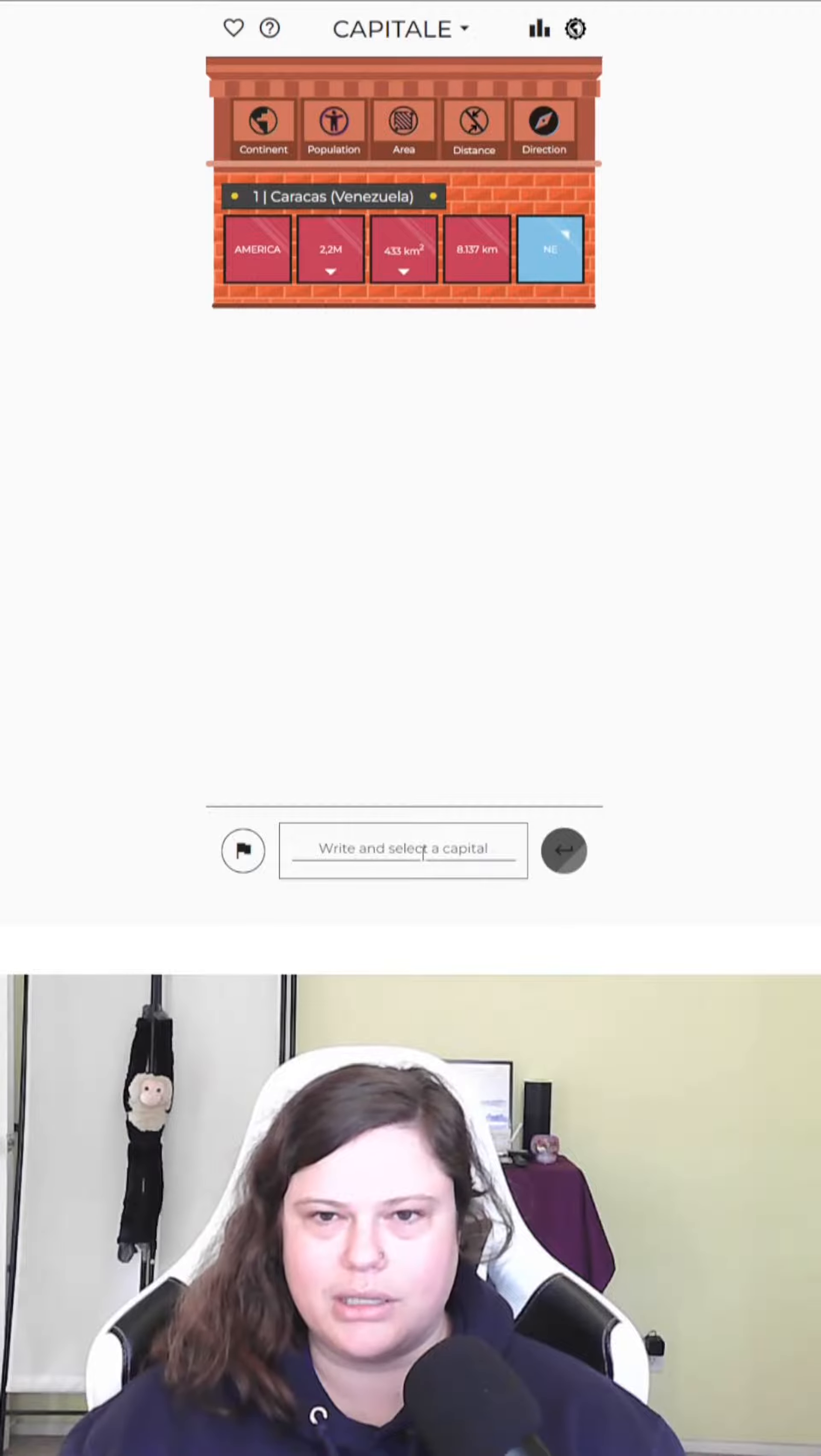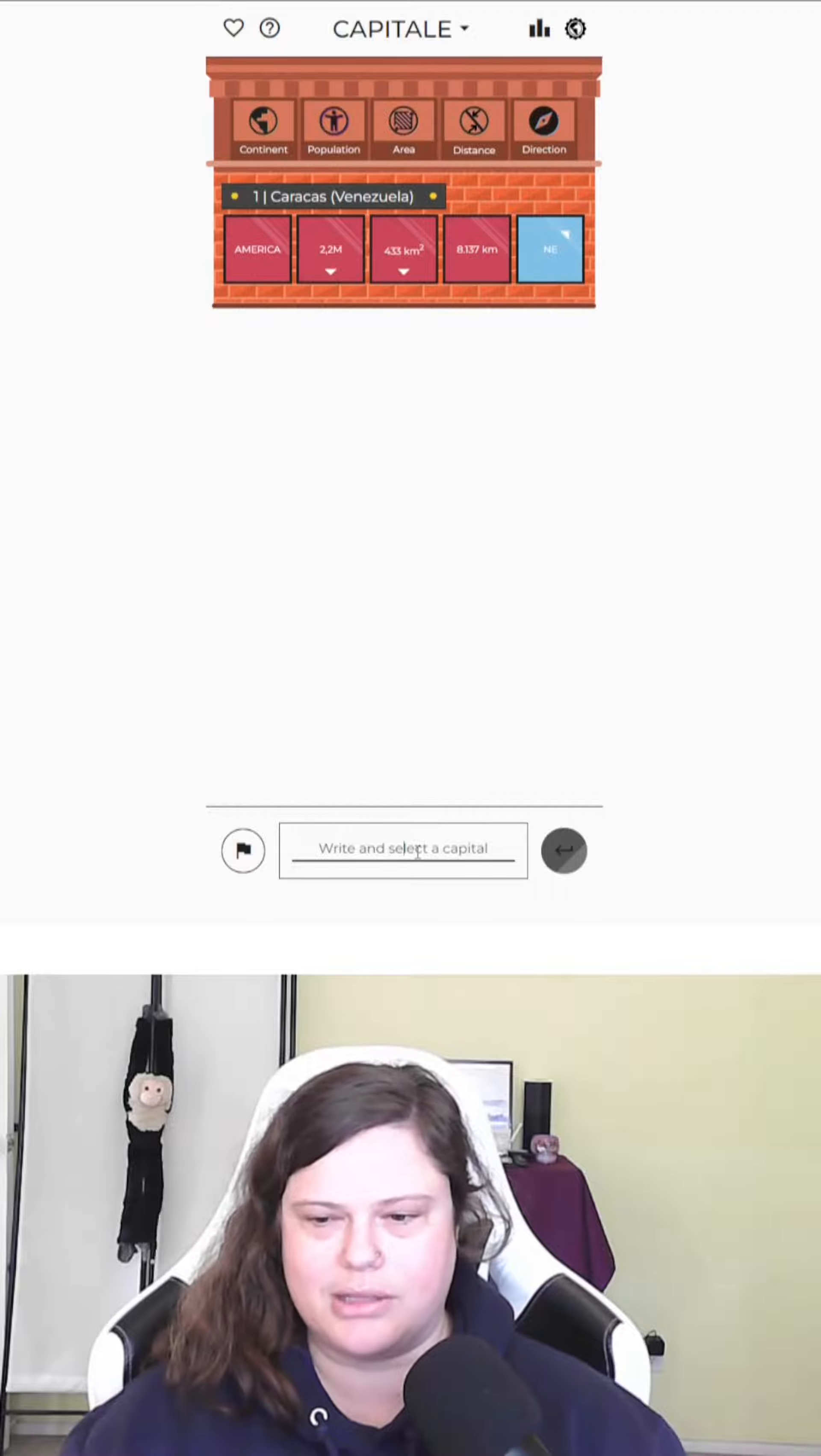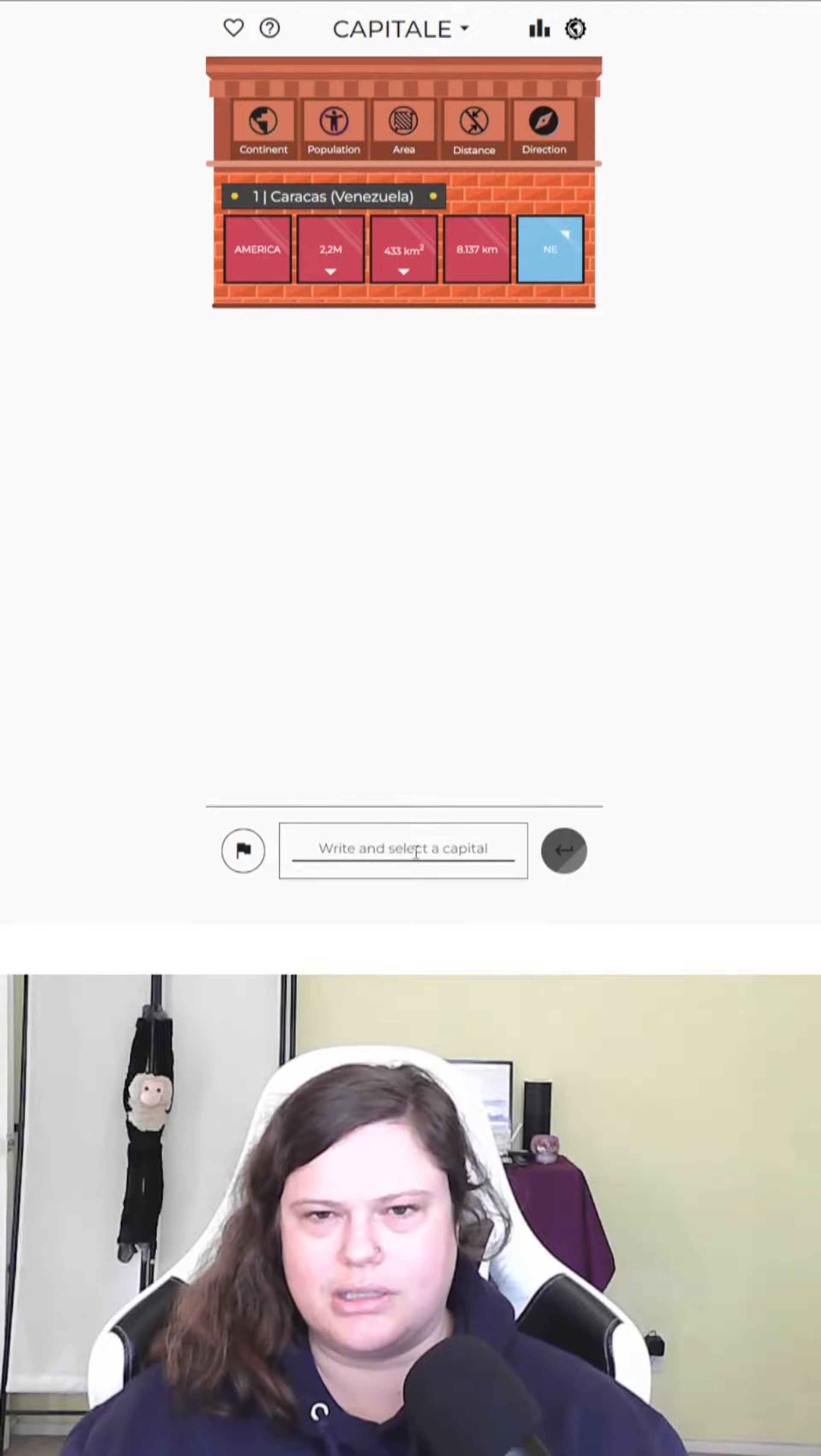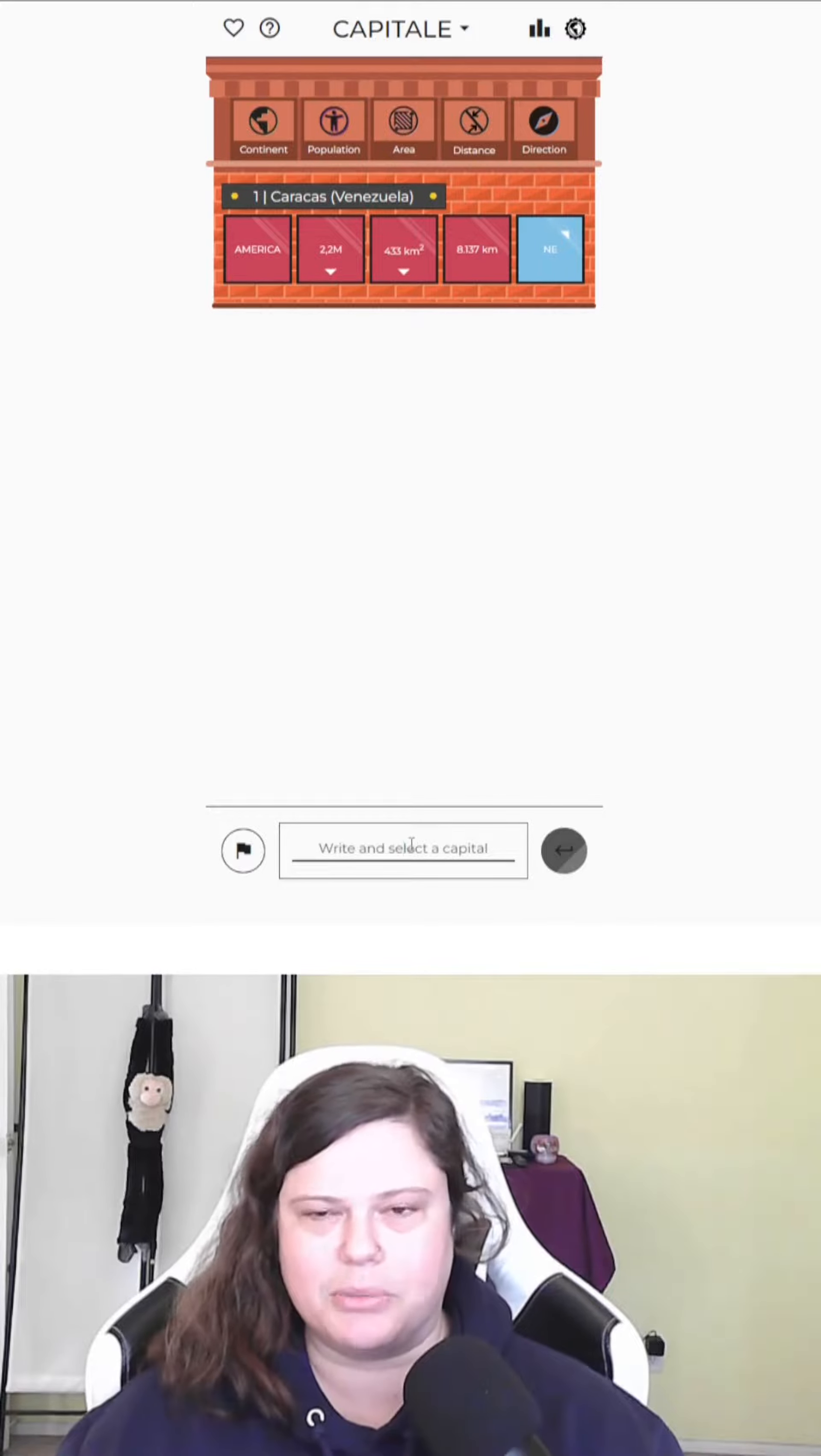We need a smaller city 8,000 kilometers to the northeast. Well, I think we came 8,000 kilometers to Caracas from Turkey, so back over in that direction, but not a very big city. It doesn't have to be tiny, but it's not very big.